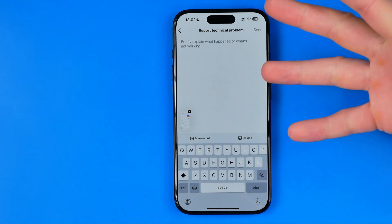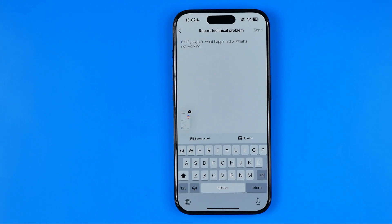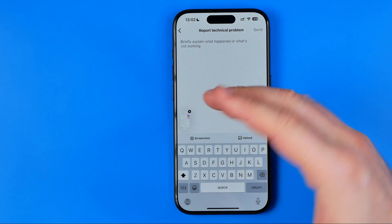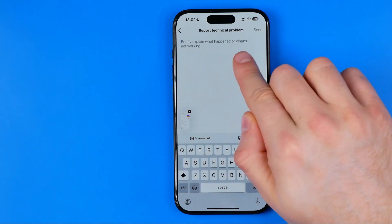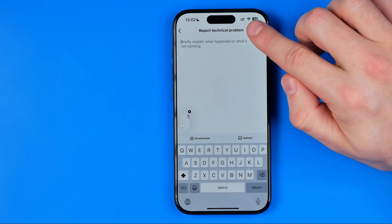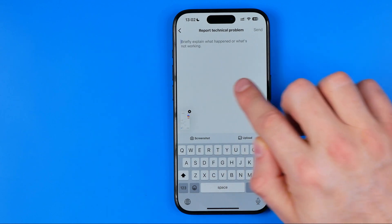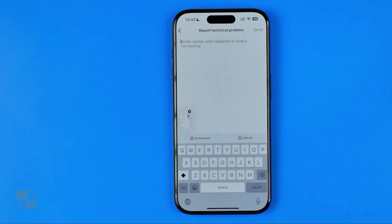That's where we need to report the technical problem. You need to write something like: 'I cannot react with emojis to messages on Instagram, please help me with that.' Once you've described your problem, just hit Send. As you can see, a screenshot is already attached to that message, so send that ticket and then wait for Instagram support to fix the issue.